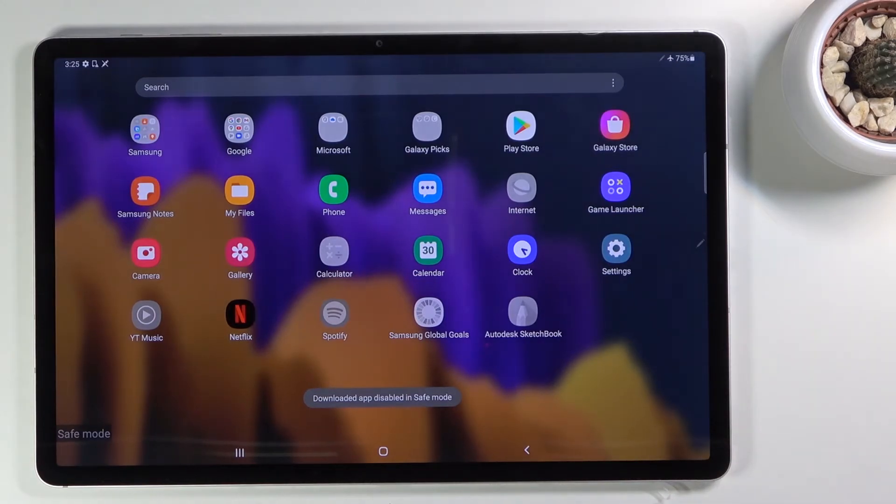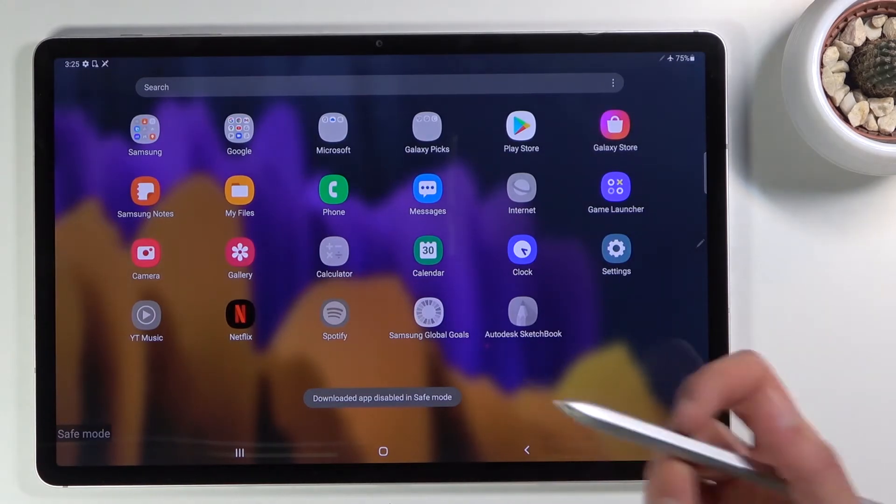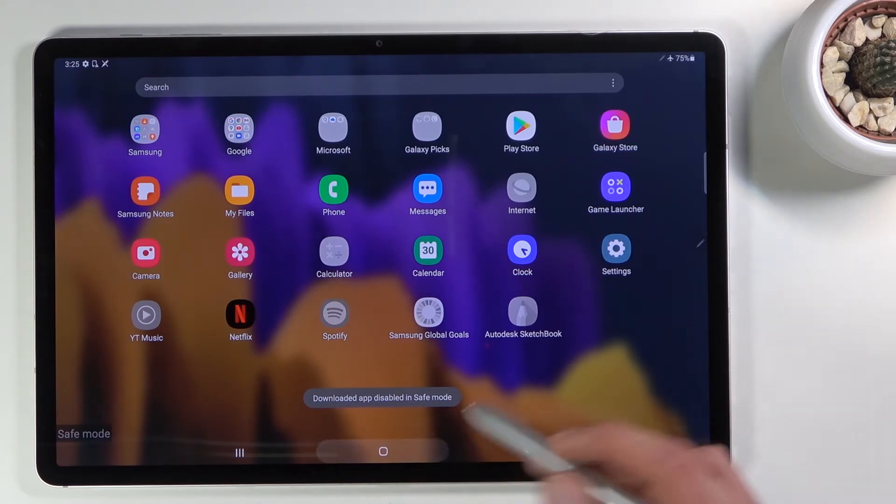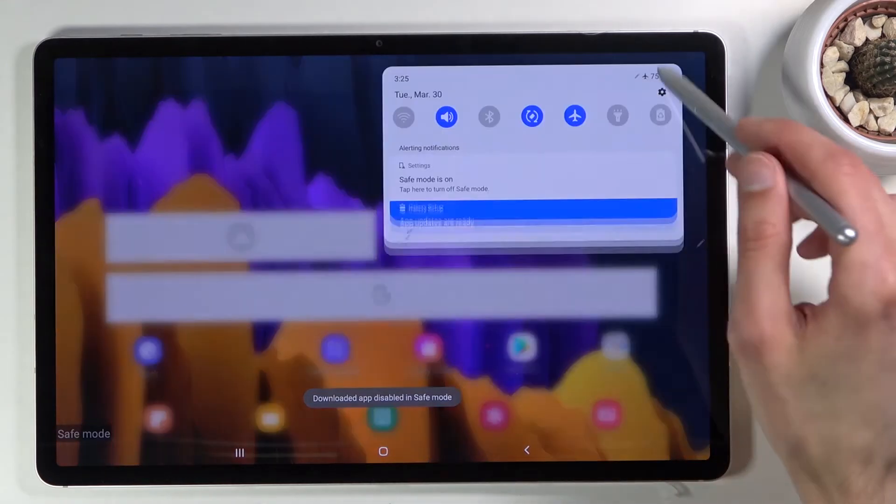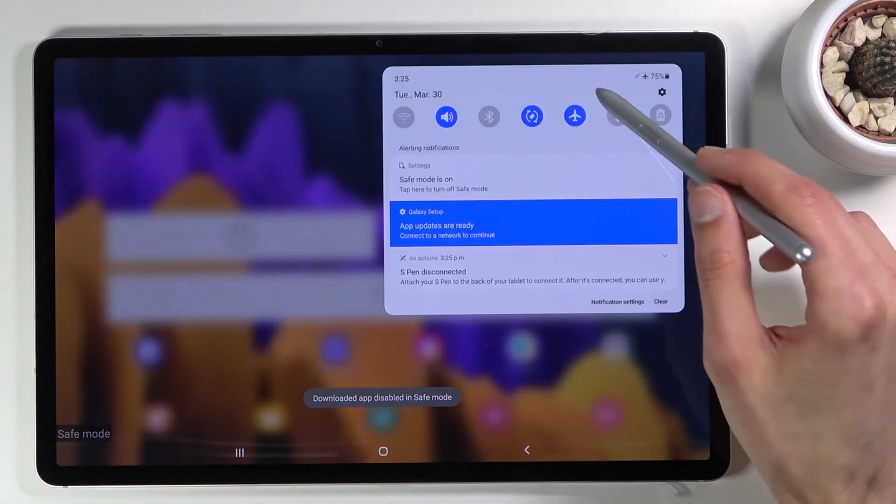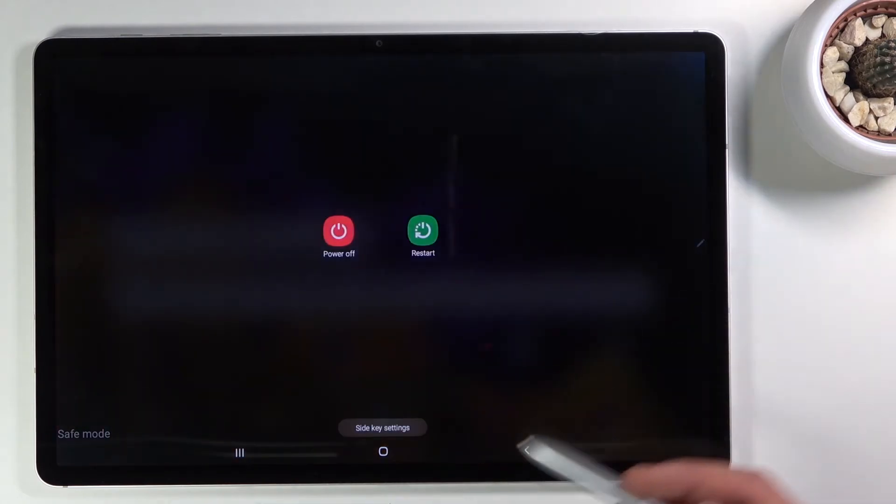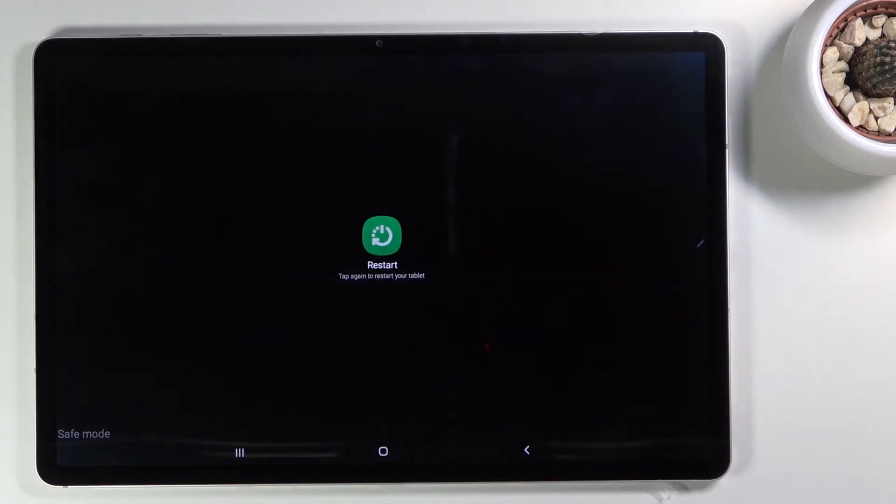Once you're done with this mode and you're ready to leave it, all you need to do is go back to the boot options and simply tap on restart.